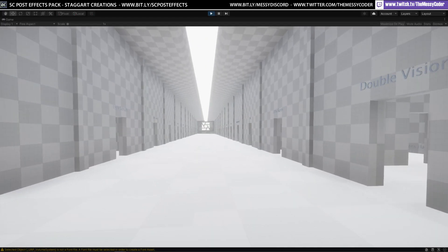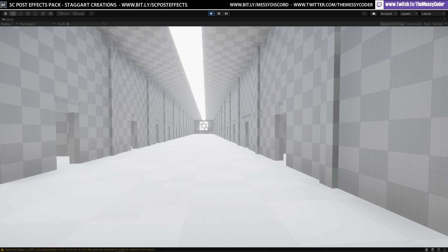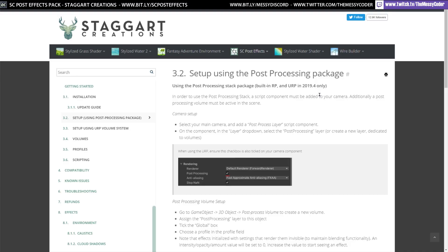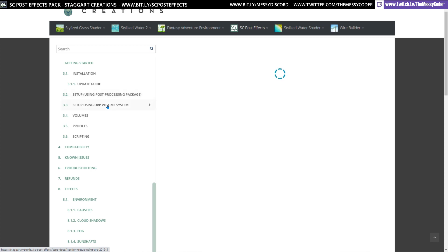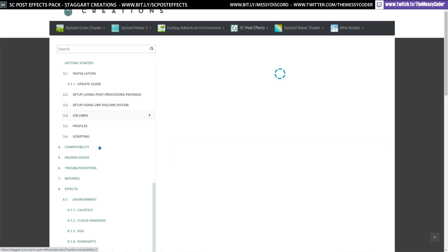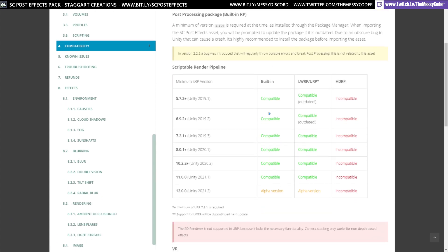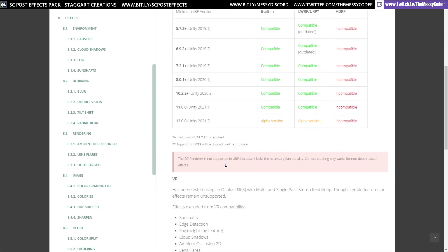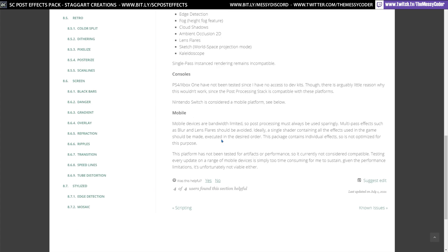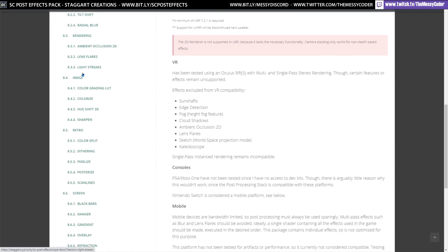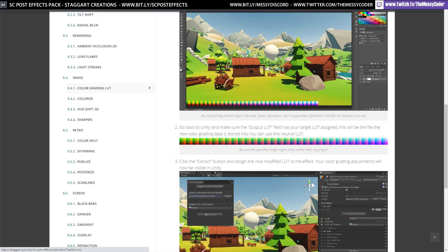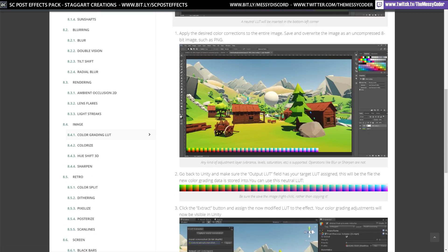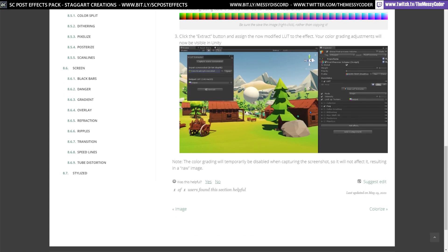So what do you think? I think these are great. They're lovely. There's a lot of them. And the documentation is really helpful and easy to follow. And you've got guides for setting up the post-processing package versus guides for setting up the URP volume. We've got here compatibility details for exactly which versions of Unity that you can use. Also for VR and consoles and mobiles. And then for each one of their effects, you go over here and they give you details on how to set them up and how to use them.